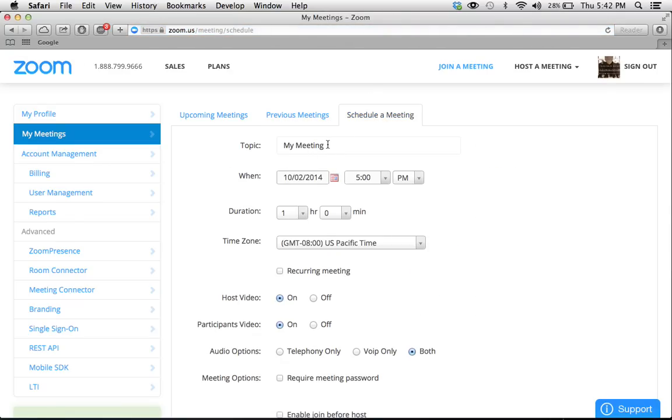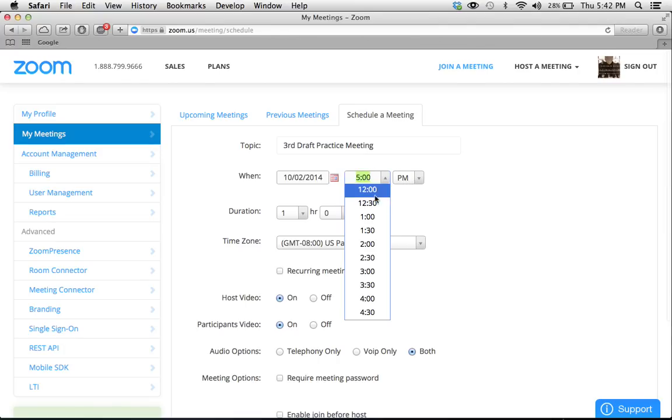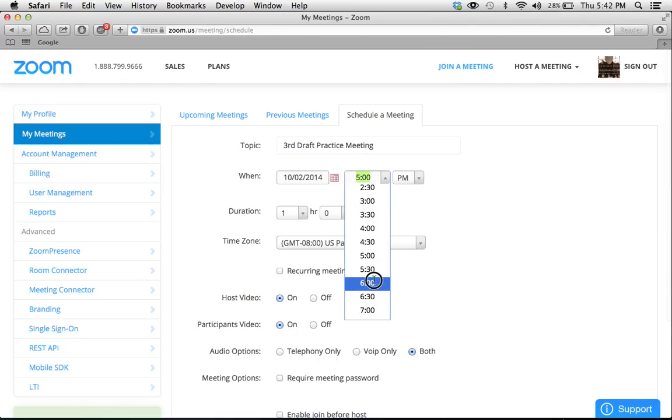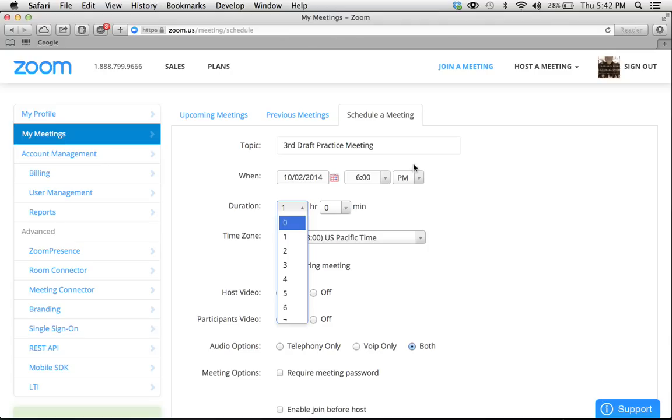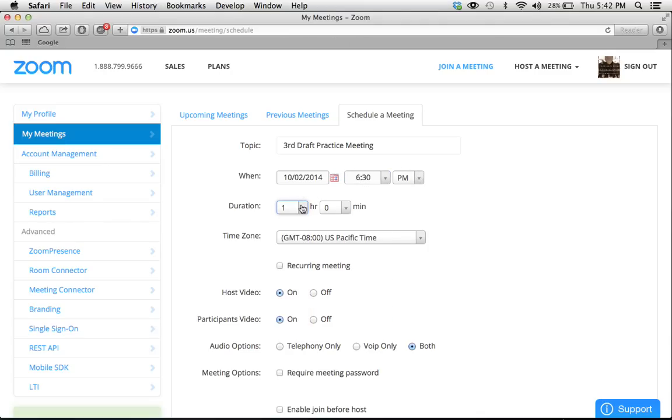And you're just going to give it a topic or a name. This is the third draft practice meeting. There we go. And it's going to be today at six o'clock. Actually, let's make it at like six thirty. There we go. It's going to be at 630.